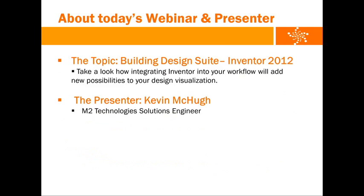Over the next hour, you'll see how Inventor will work into your workflow with new possibilities to your design visualization. In this session, we will create custom elements which can be migrated into your Revit model via the Autodesk file format.